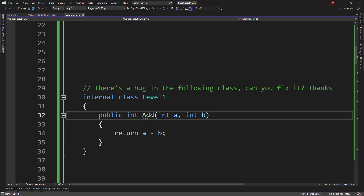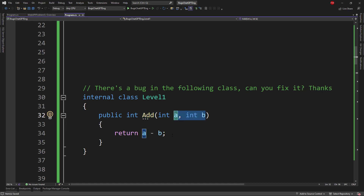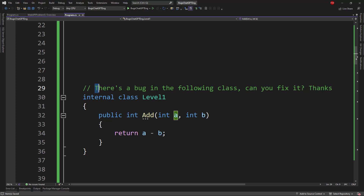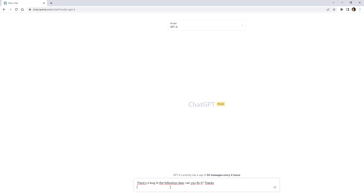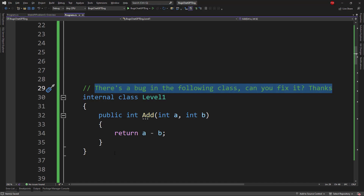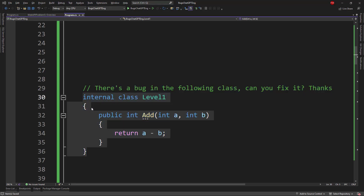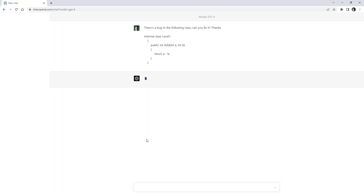The first one is this add function that receives two parameters but is returning the difference between those two numbers. This is a bug because the code should be adding them. Let me put in the command asking ChatGPT — there is a bug in the following class, can you fix it? — and paste the code.